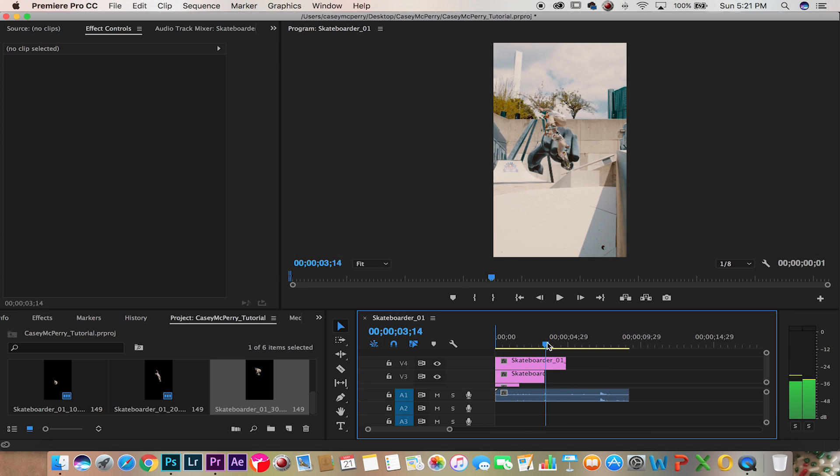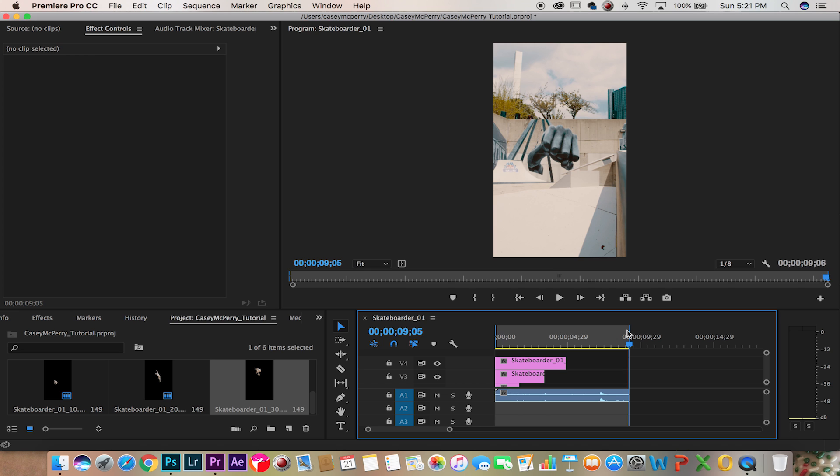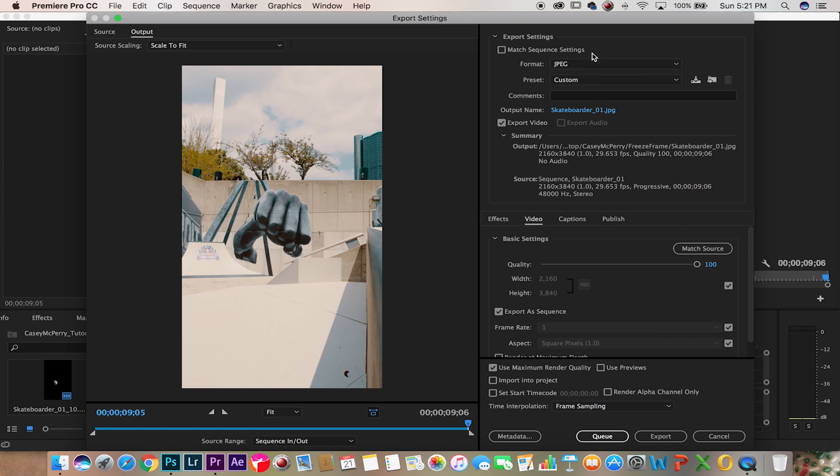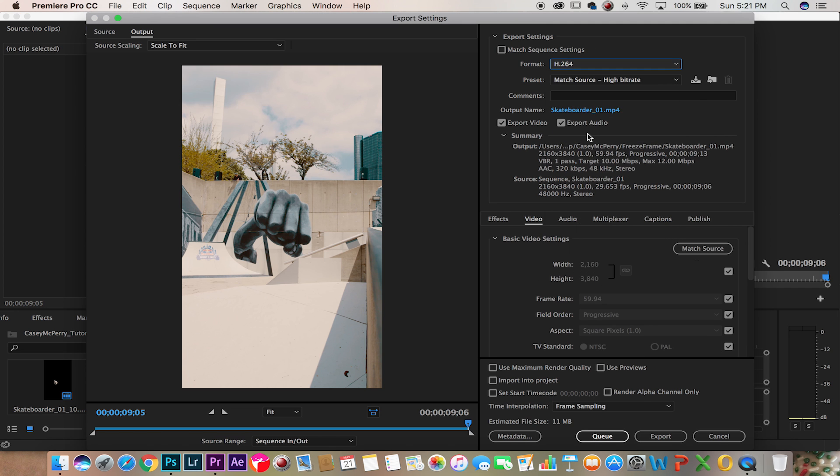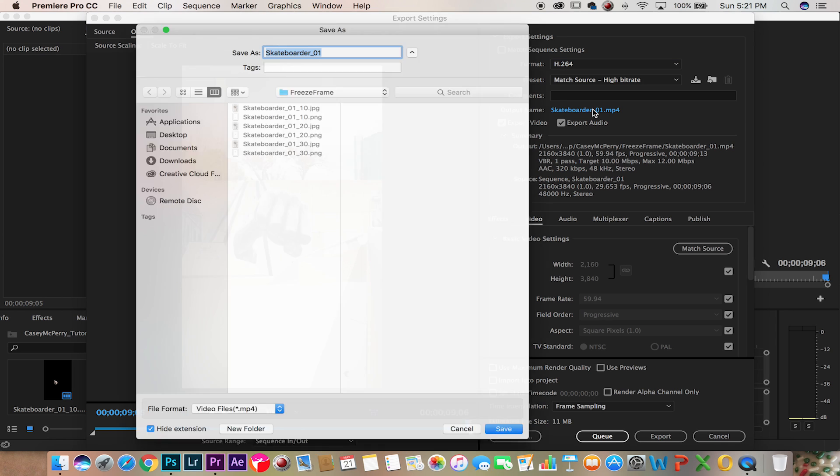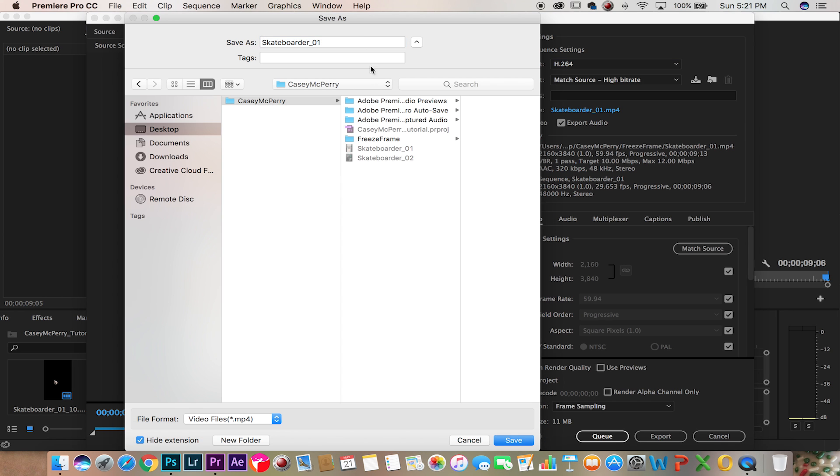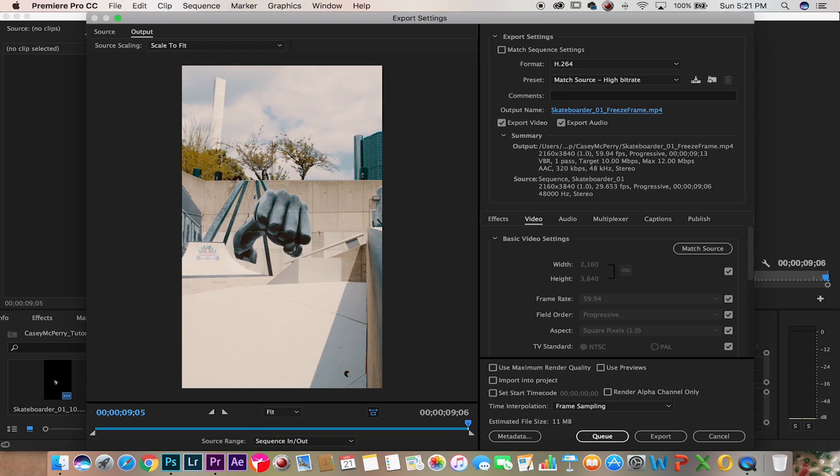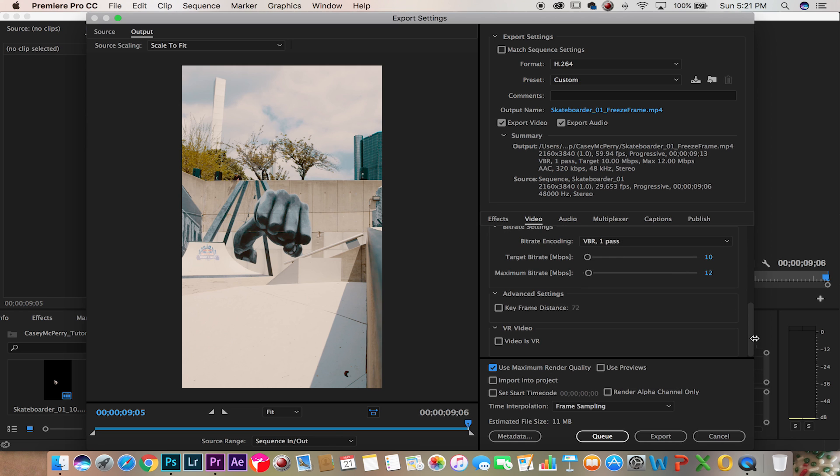Now as you can see we have all three frames in Premiere, we're going to select the entire video, export it out H.264. Now let's name this skateboard one freeze frame, use maximum render quality and let's export.